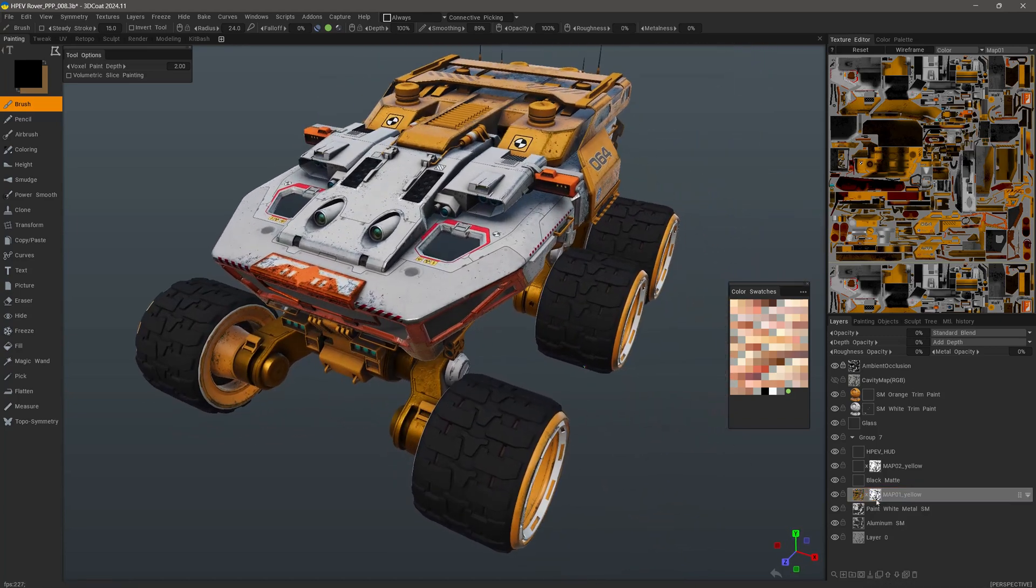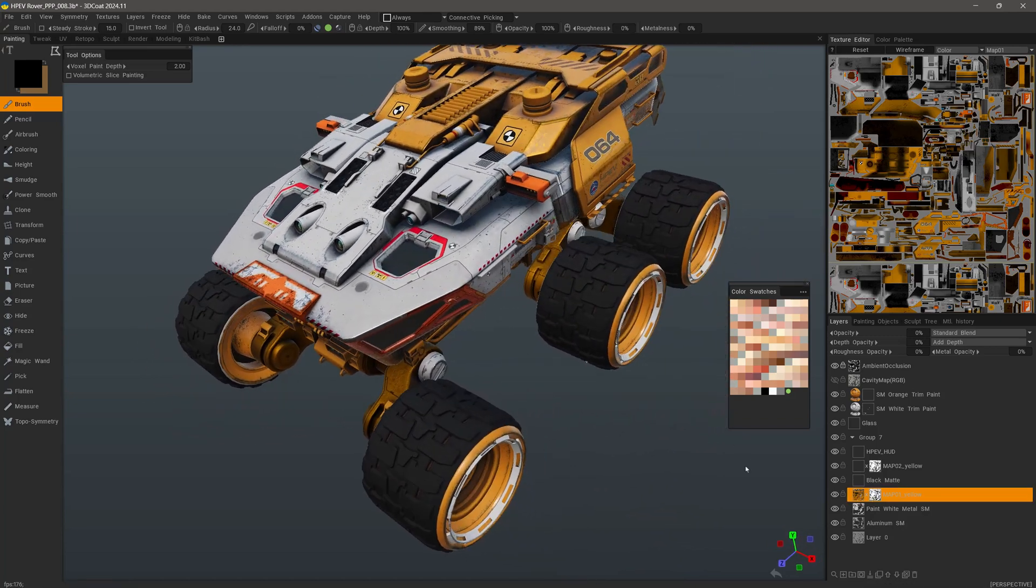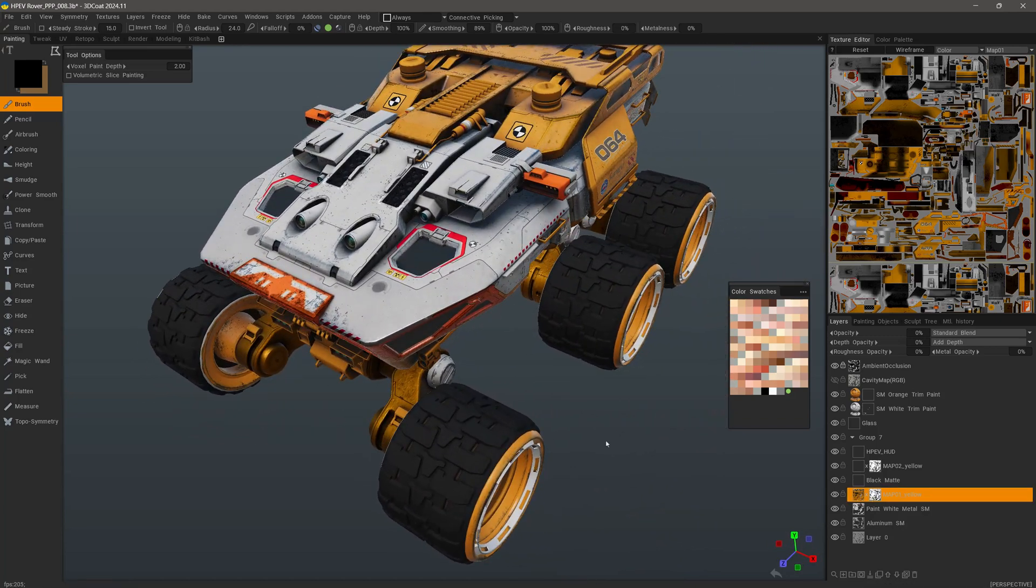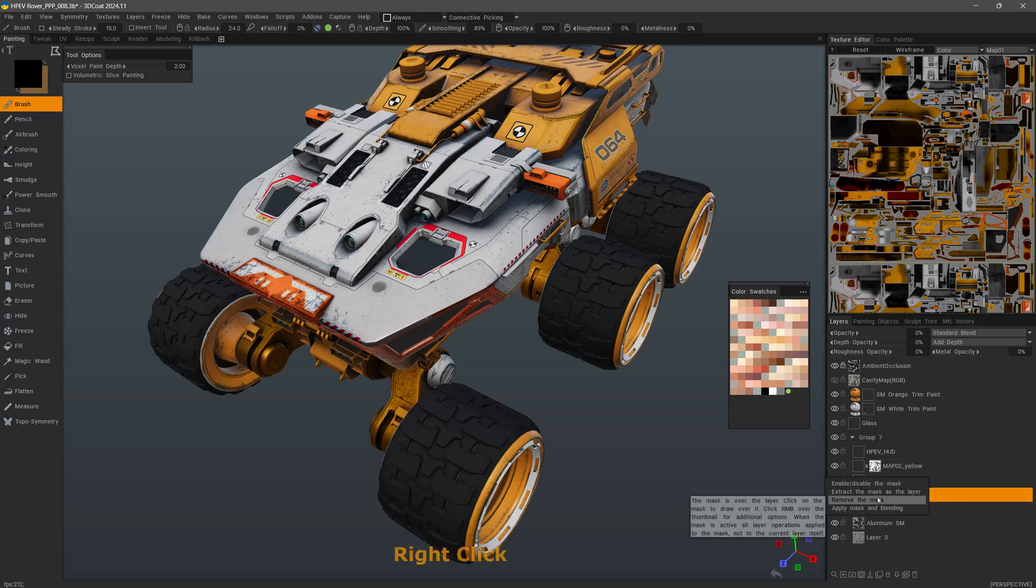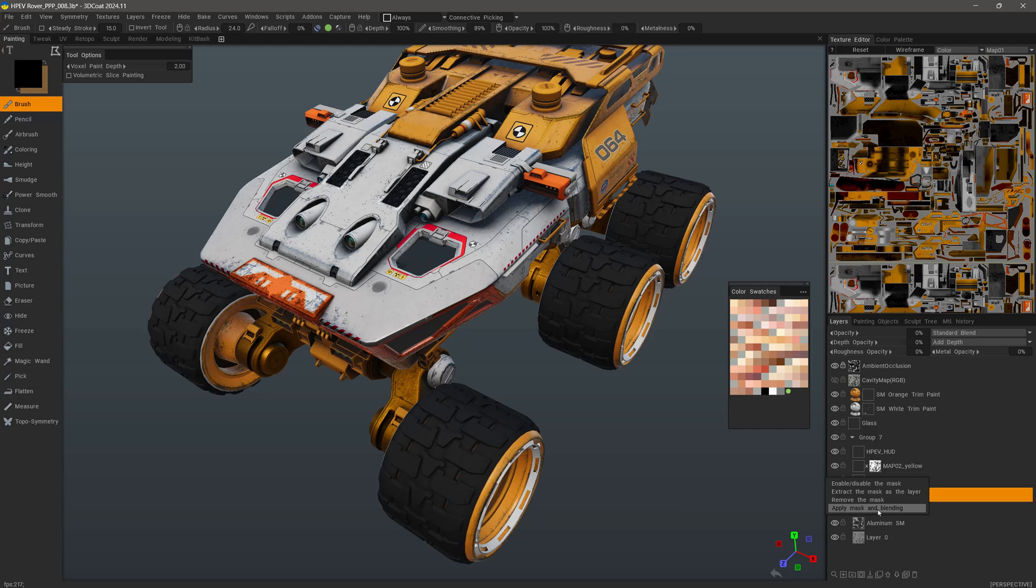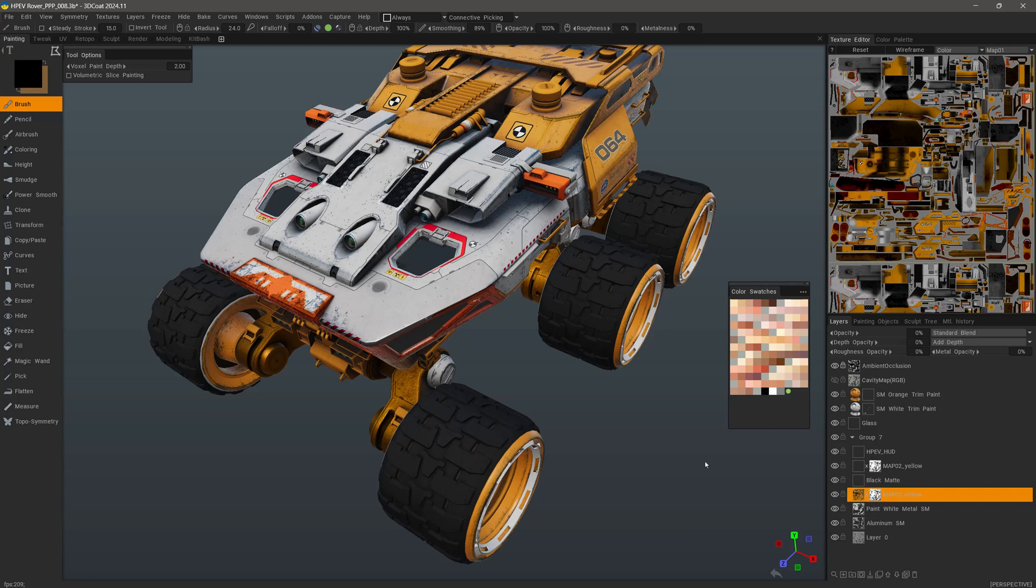Alright, so now that we have this created, if we want this to be a permanent change, just as in Photoshop, we could right click and choose to apply mask and blending. It essentially applies or bakes in the mask and then discards the thumbnail.